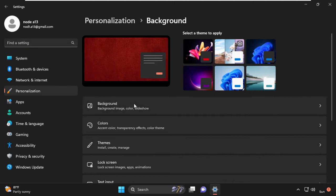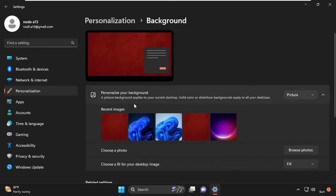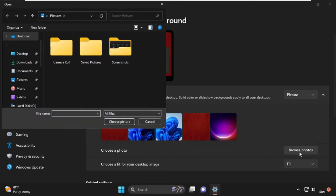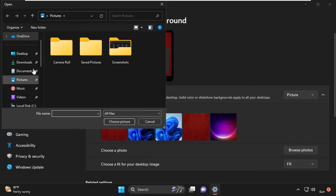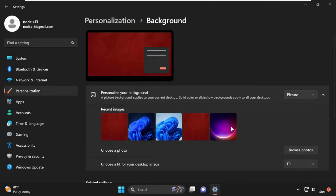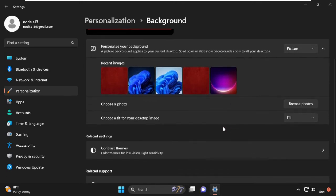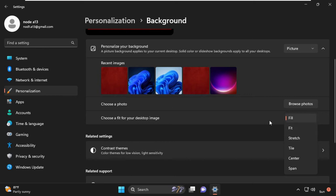Under the Background section, make sure that Picture is selected in the drop-down menu. From here you can also choose a clear photo by using the Browse Photos option. You can select the clear photo from here and set it as your background wallpaper.